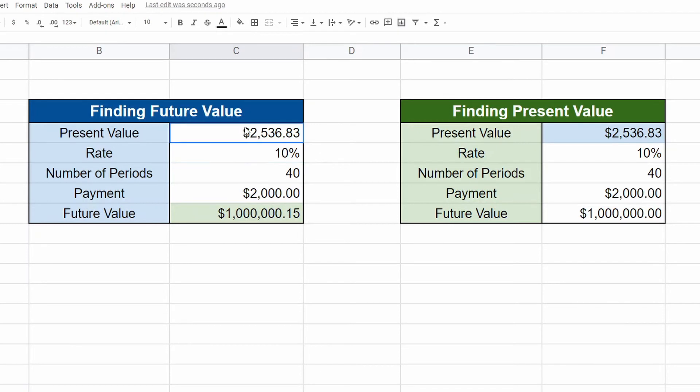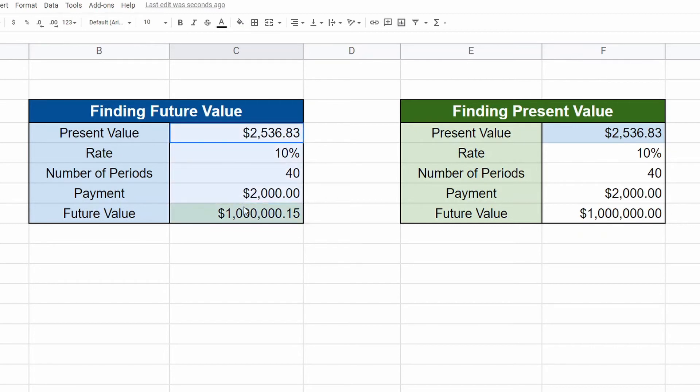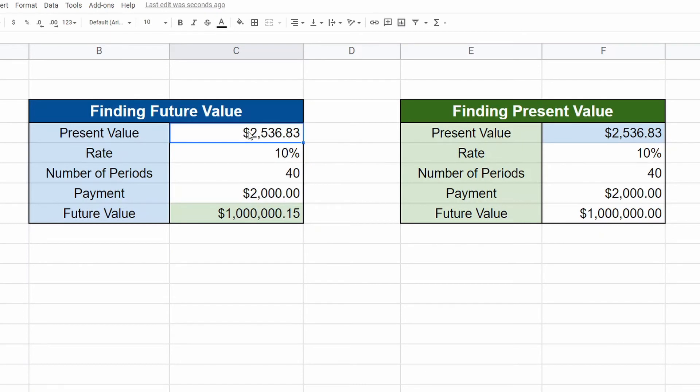So the numbers play out. You can see, with a couple of cents off, but you could see that our formulas are accurate and they're working together. So you can figure out, okay, I only have a thousand dollars.